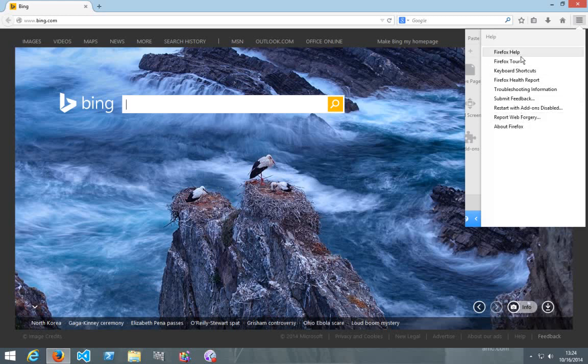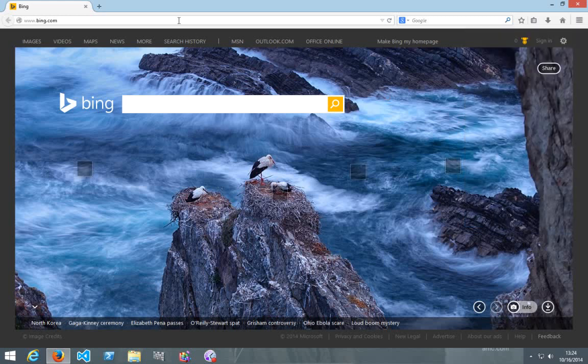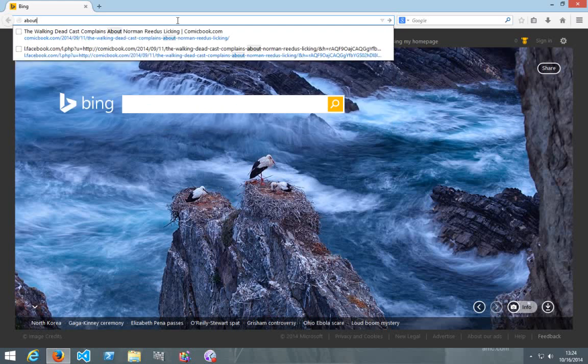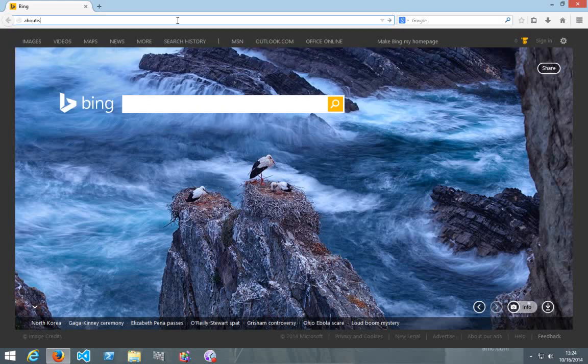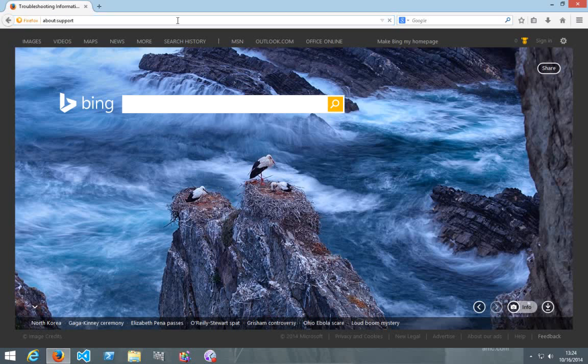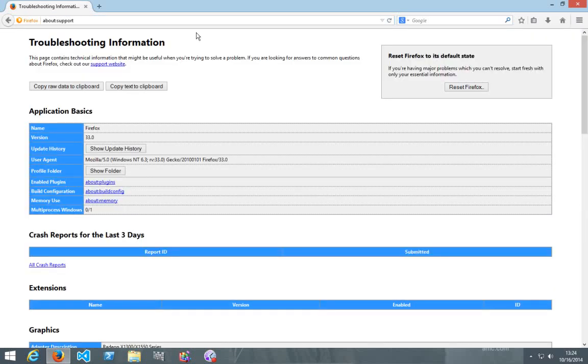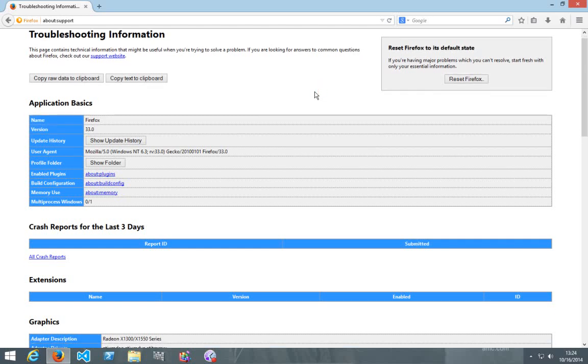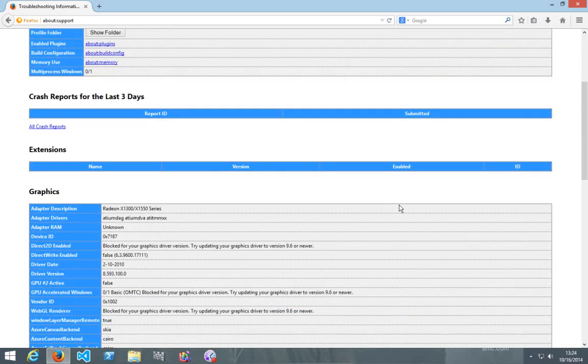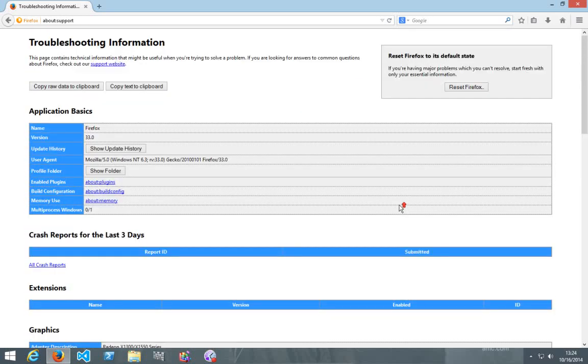Okay, so what you need to do is type in the address bar: about colon support, and press enter. Okay, and this will come up, and the Firefox symbol will be there to show you that it is this Firefox.